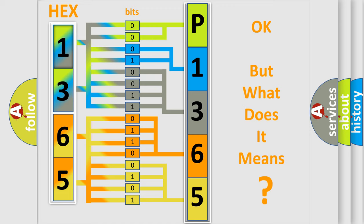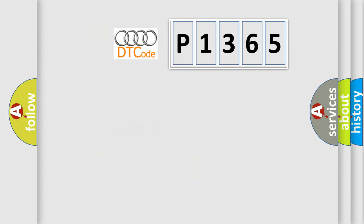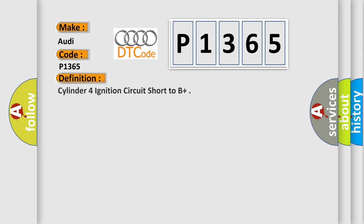The number itself does not make sense to us if we cannot assign information about what it actually expresses. So, what does the diagnostic trouble code P1365 interpret specifically for Audi car manufacturers?